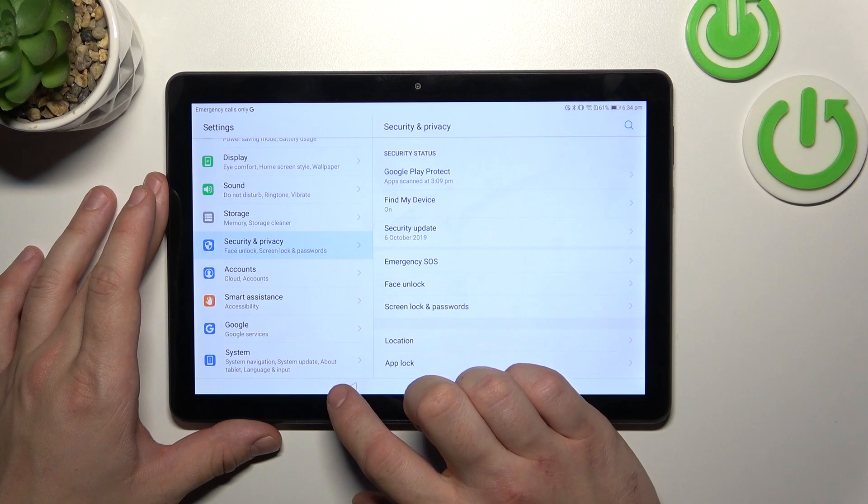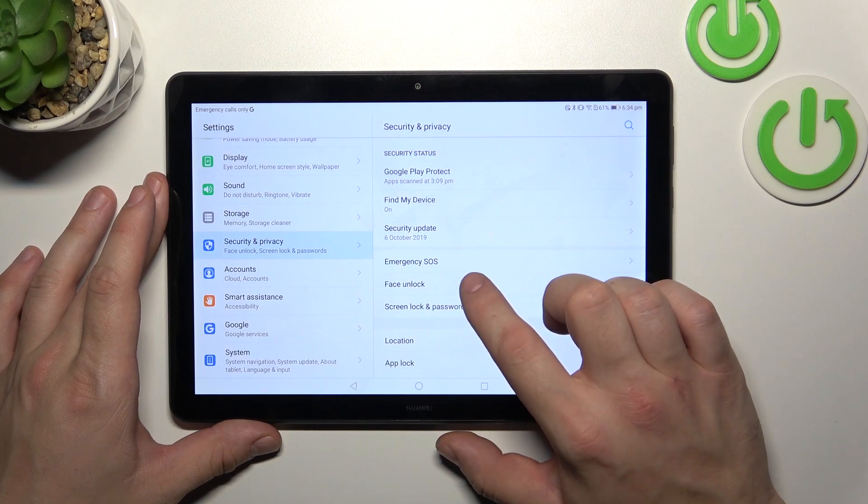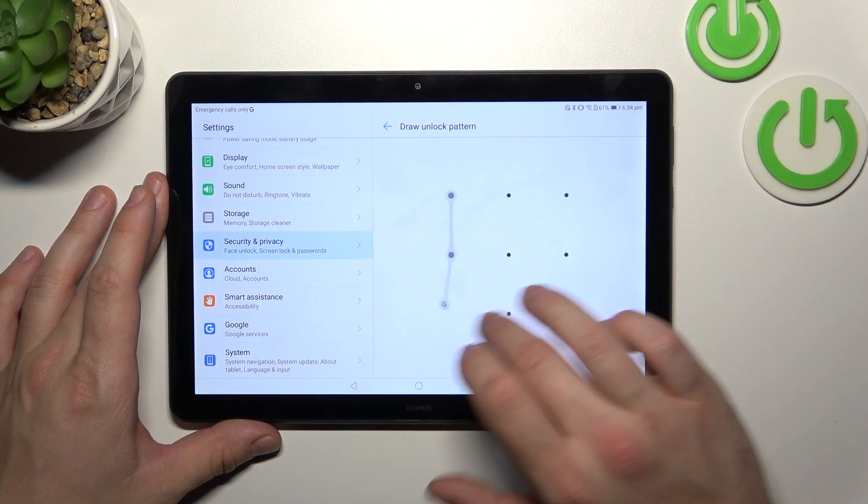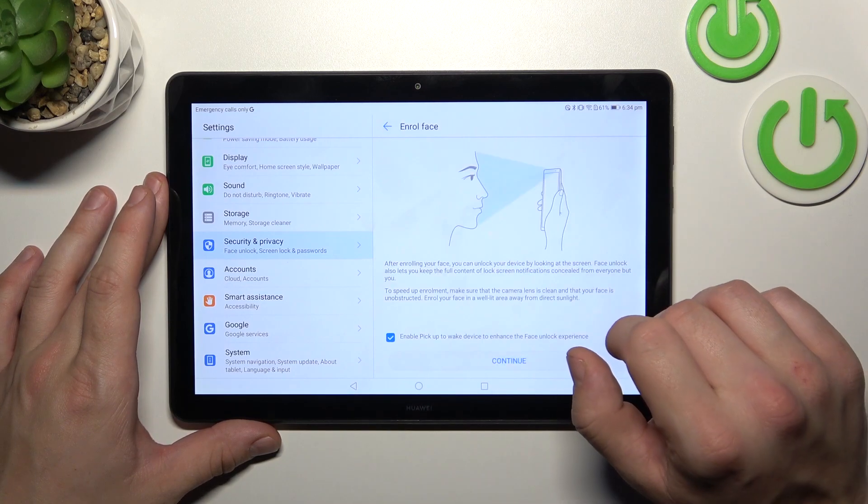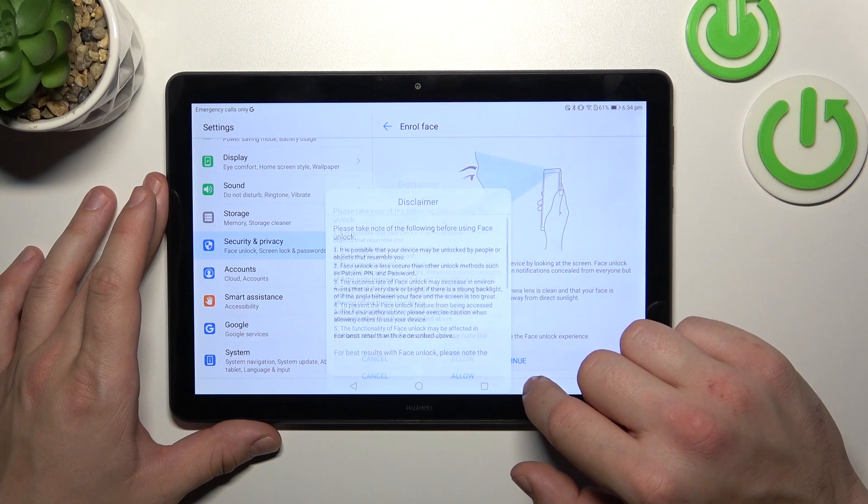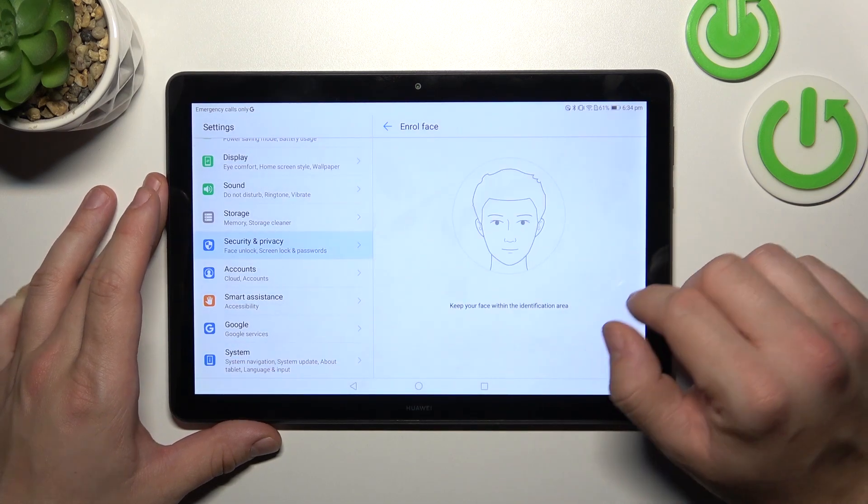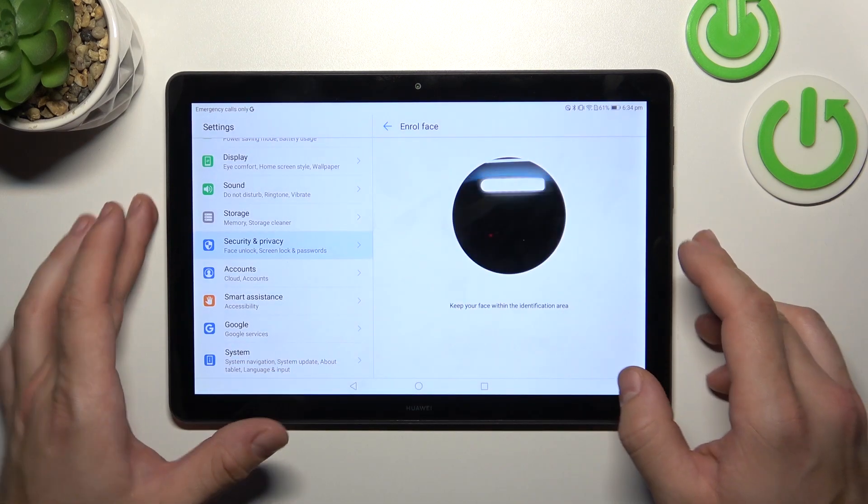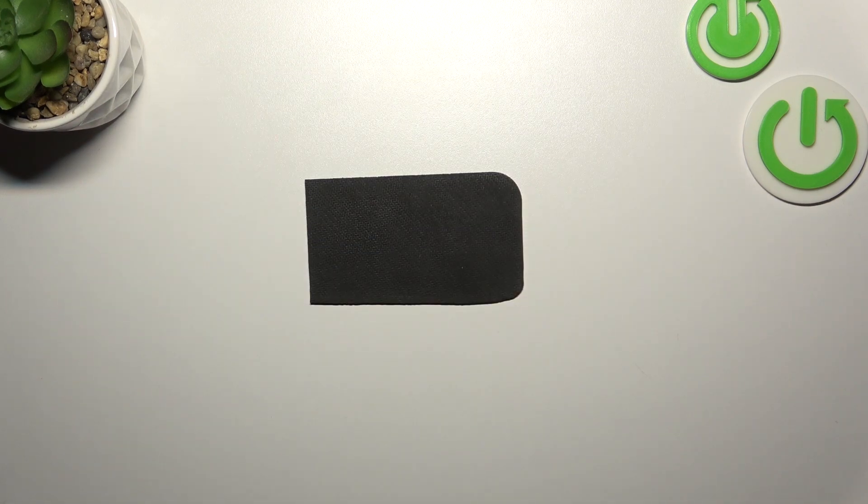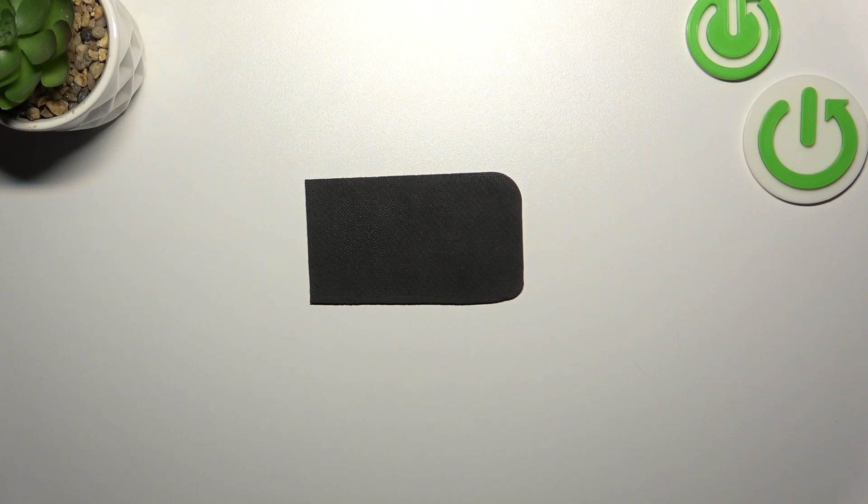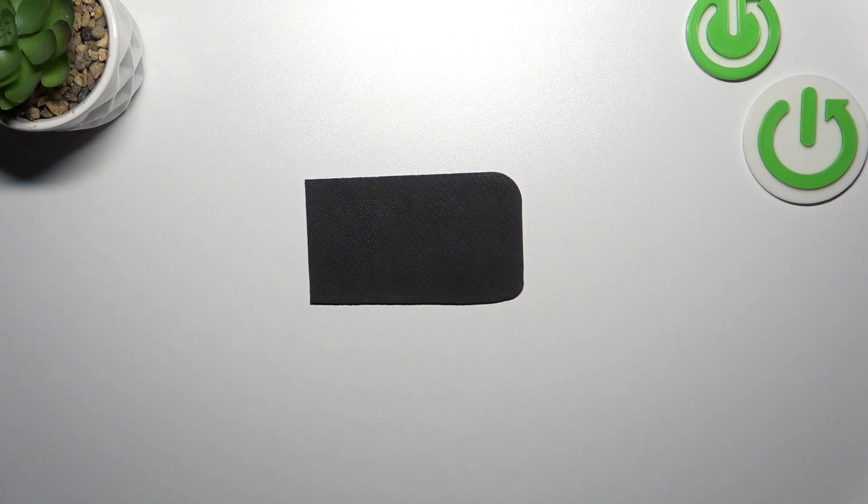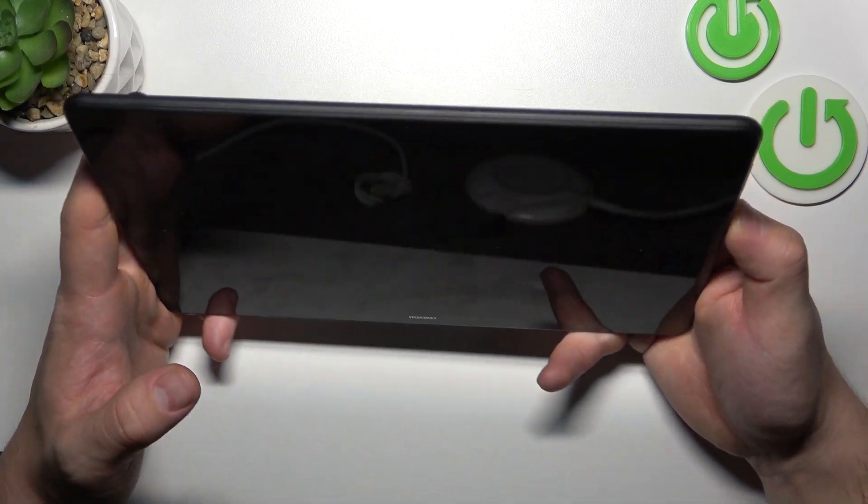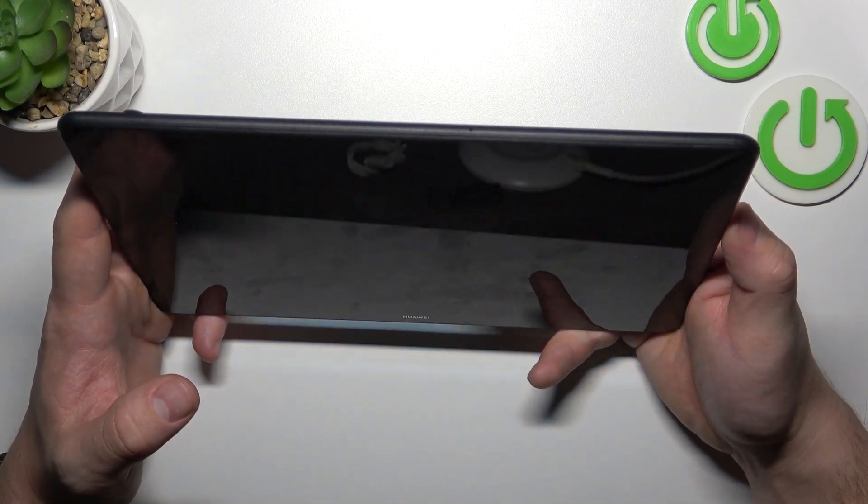Now let's go back and go to face unlock. Simply scan your face via front camera to unlock the tab. Now my face is scanned, I can use it to unlock the tab.